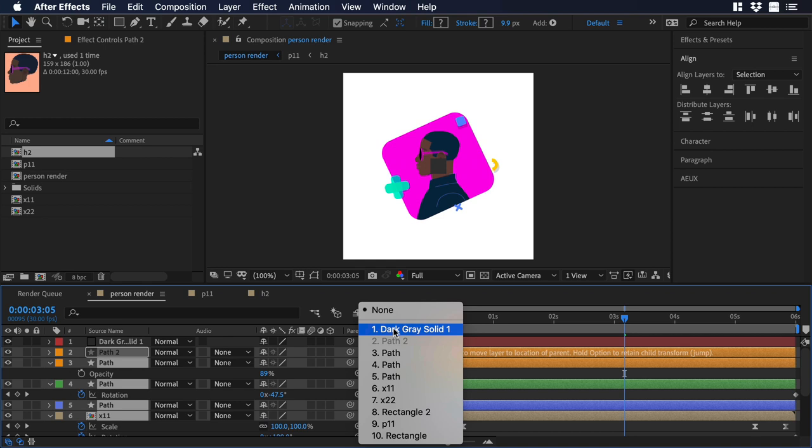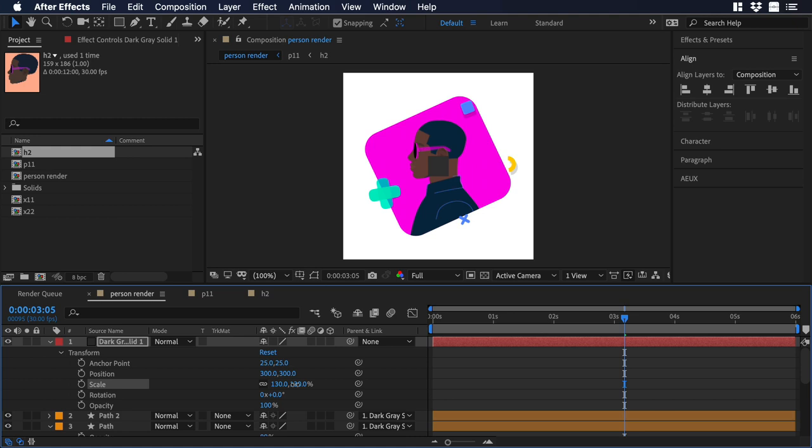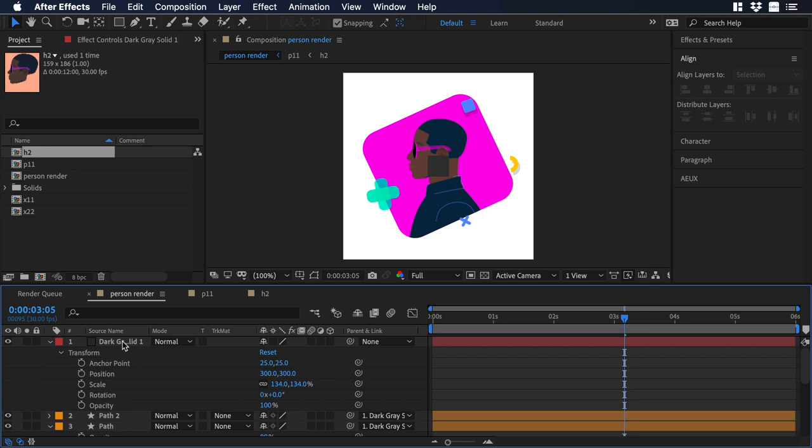Now let's go back to our solid and select scale, and over there we can change its scale, so let's say 132, ok perfect. Now we just can ditch the solid since we won't use it anymore.